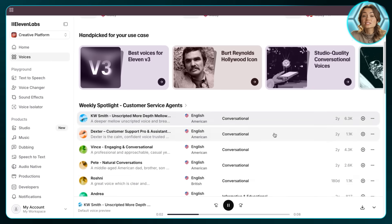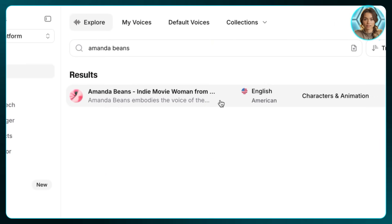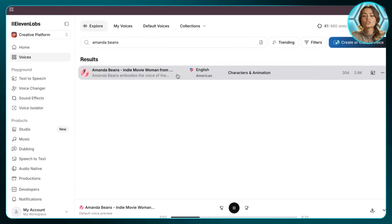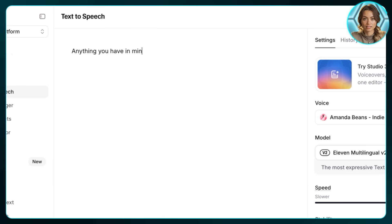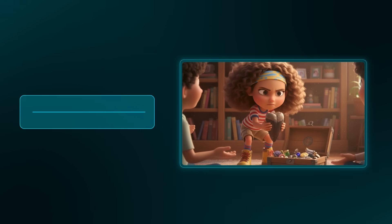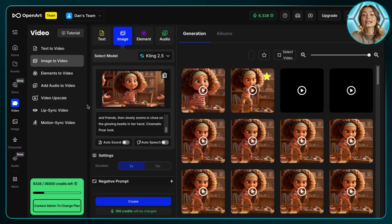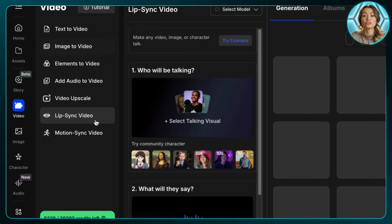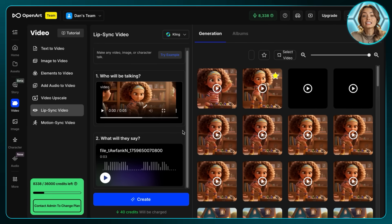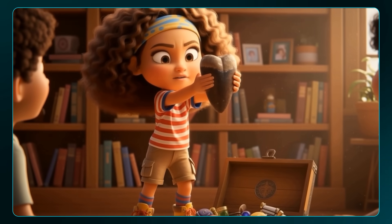To make it even better, I'll add sound effects and a voiceover using ElevenLabs — the best platform to generate audio. Head to ElevenLabs, click on Voices, and choose from thousands of options. I'll use the voice called Amanda Beans. Once you're happy with the voice, download it and use it as narration or lip sync. In OpenArt, there's an option to lip sync your video — drag your image and voice line in. The tool isn't perfect but gets the job done.